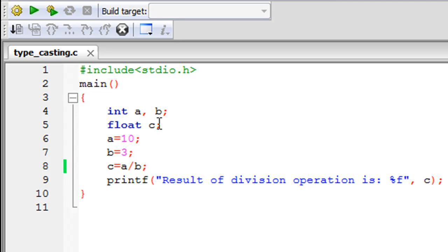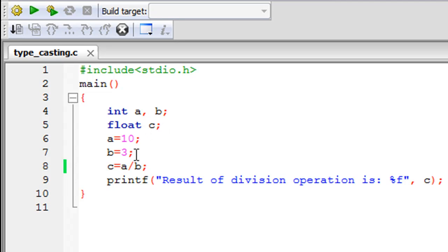So as you can see on line number 4 I have declared two integers and they're called A and B, and on line number 5 I have declared a float variable and given it the name C. On lines 6 and 7 I've initialized A and B with values 10 and 3 respectively, and then I've divided the value of A by the value of B and stored the result in C.